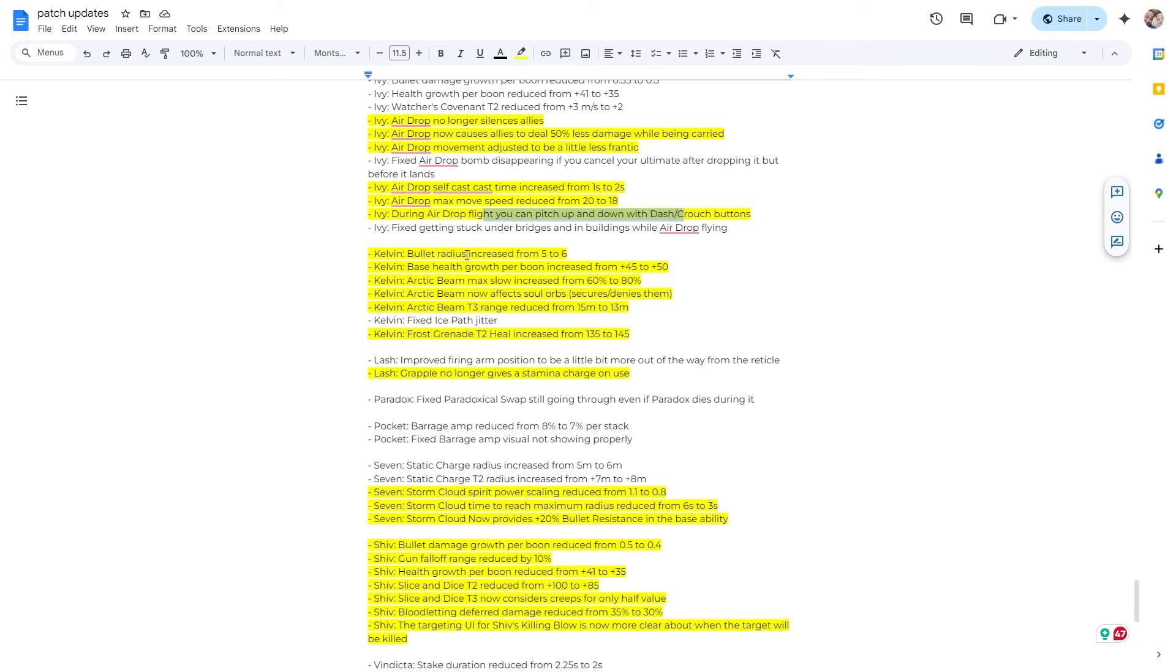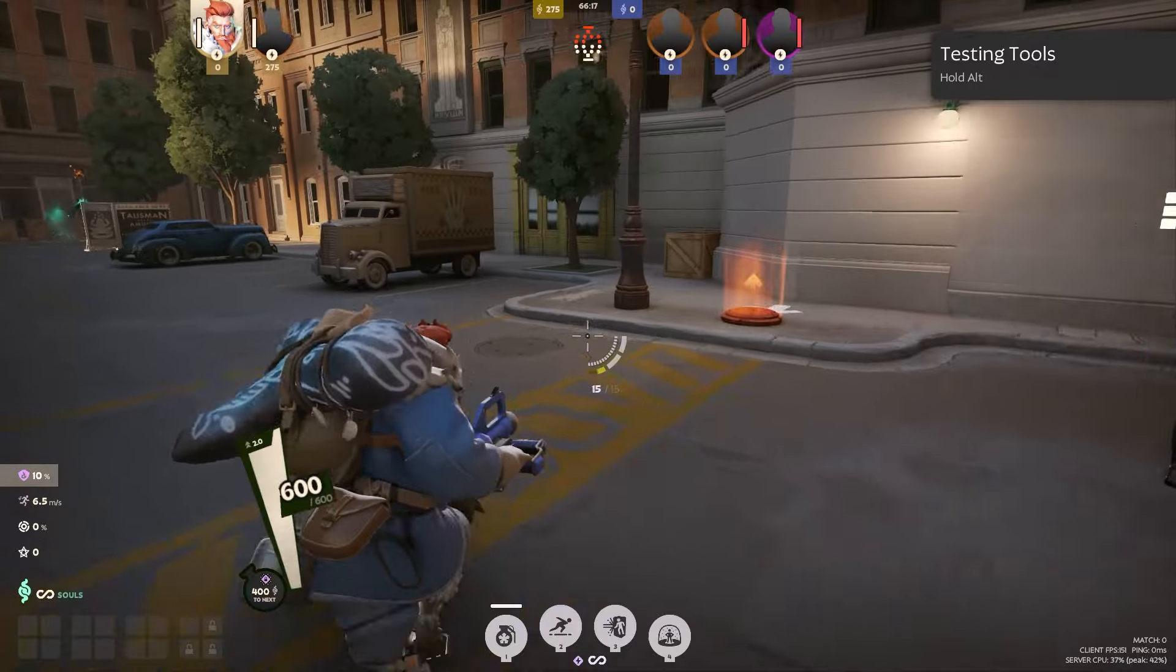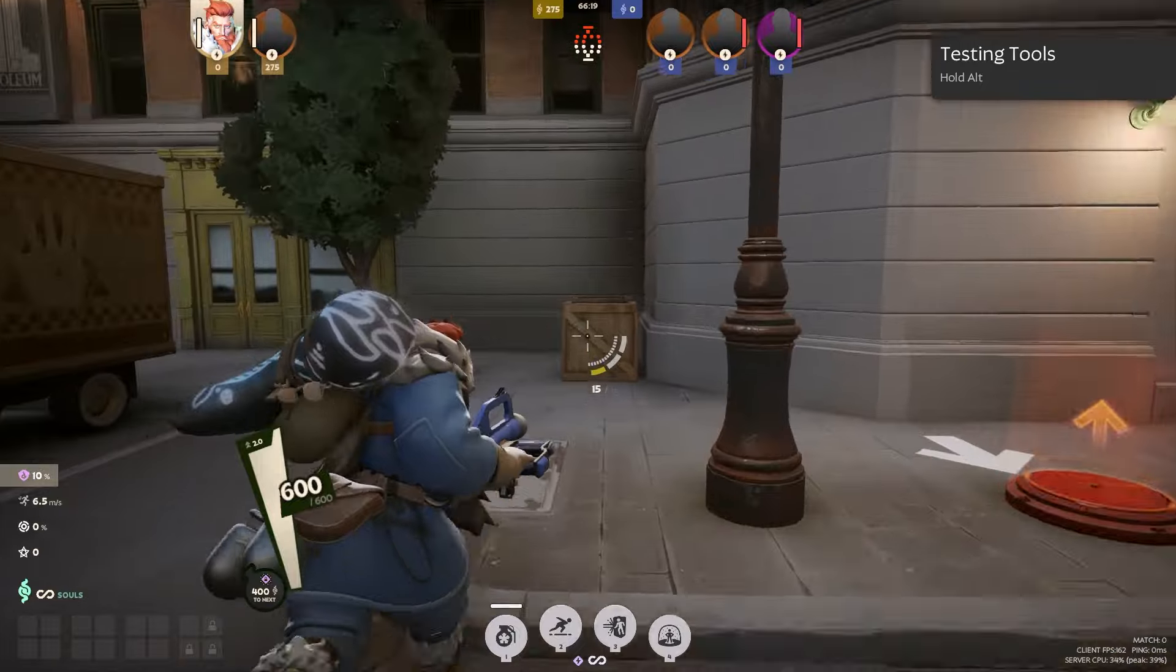Alright, Kelvin, my man. So bullet radius increase. Love that. Larger hitbox. Base health gross per boon increase from plus 45 to 50. Love that. Arctic beam max slow increase from 60% to 80%. Love it even more. Arctic beam now affects soul orbs, secures or denies them. So this is awesome as well.